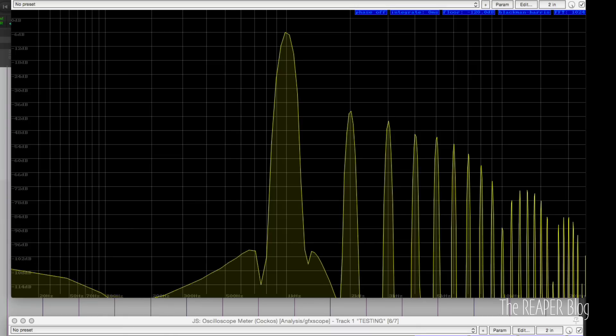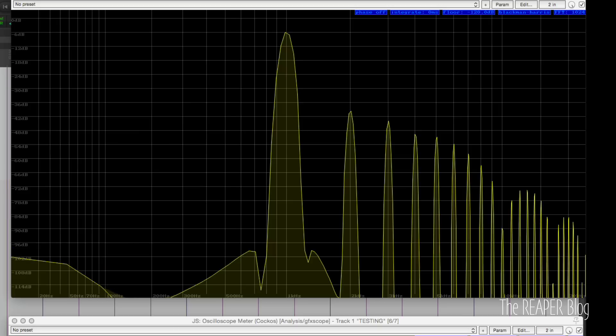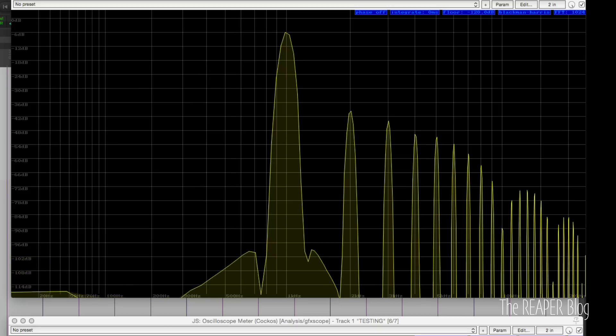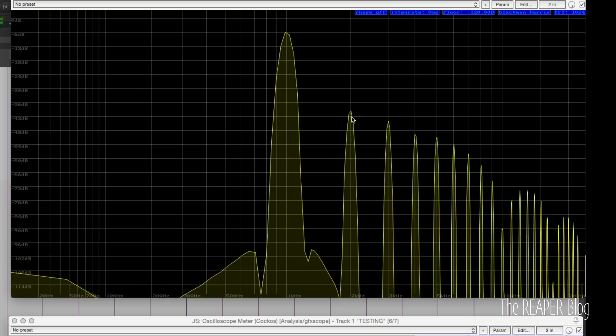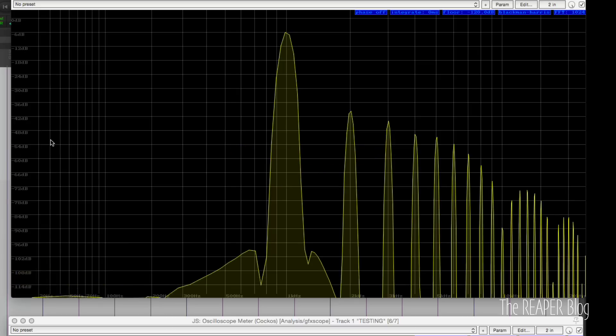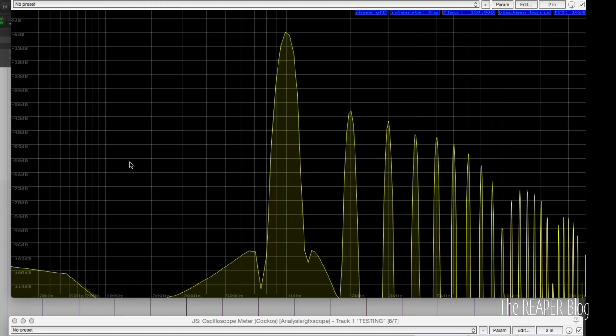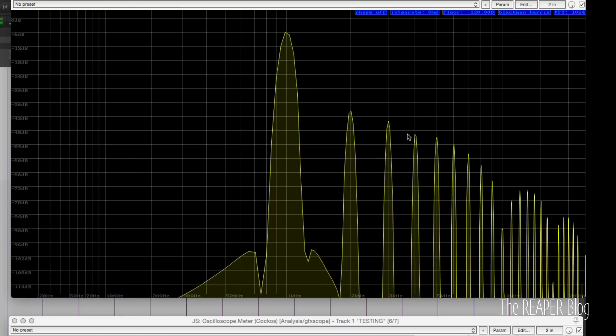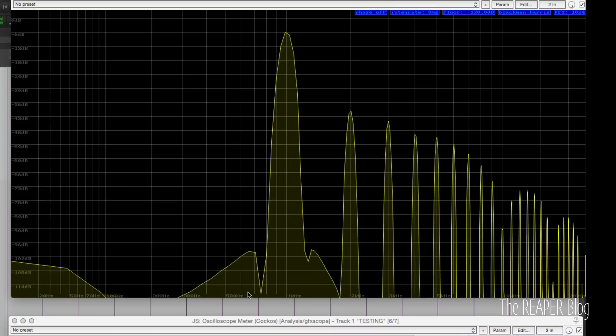So right around there, it gets pretty obvious that there's some extra stuff happening there, some distortion. We're seeing that that first harmonic is now at minus 40. So it's a lot closer. It's gone up 20 dB. And then there's all these other harmonics coming in.